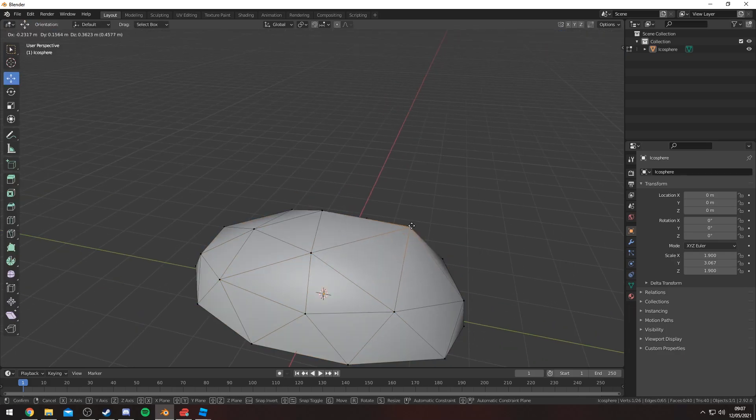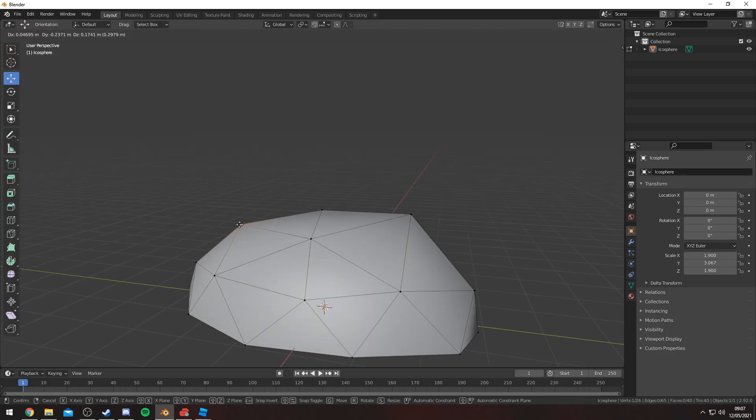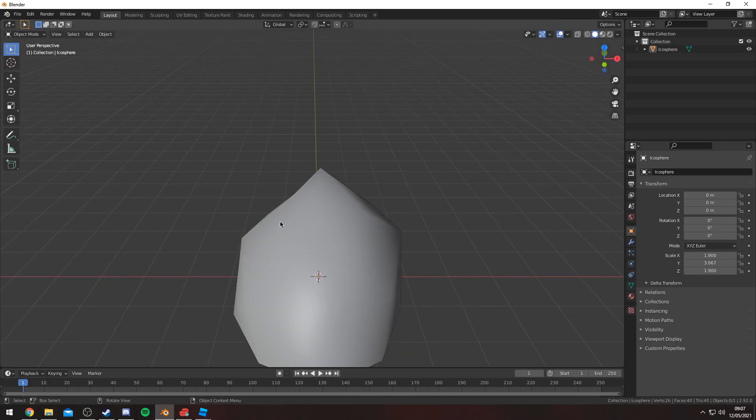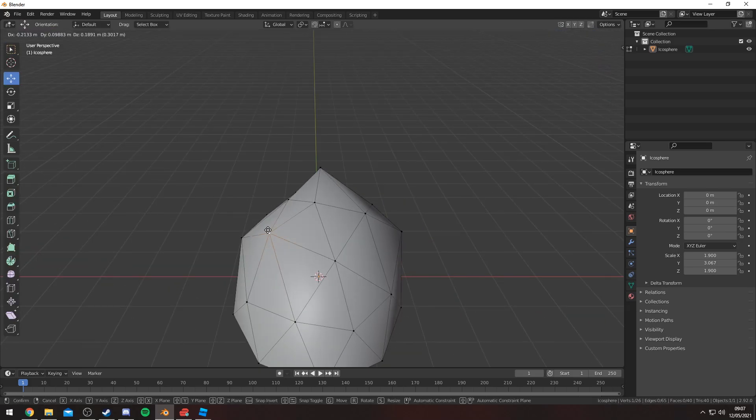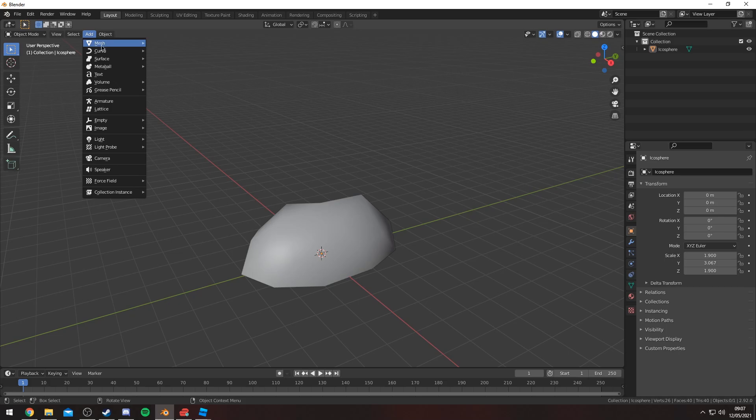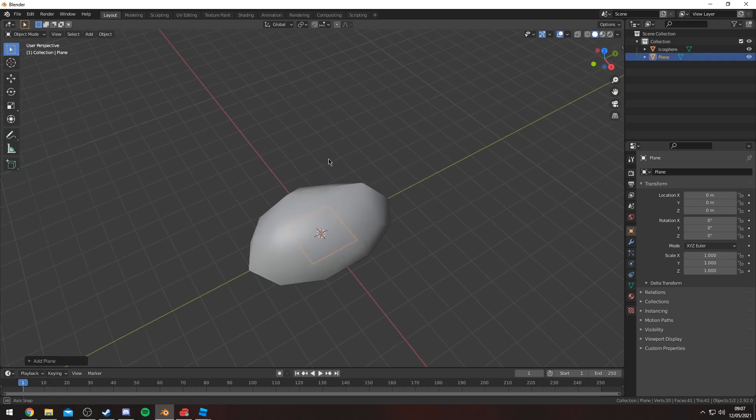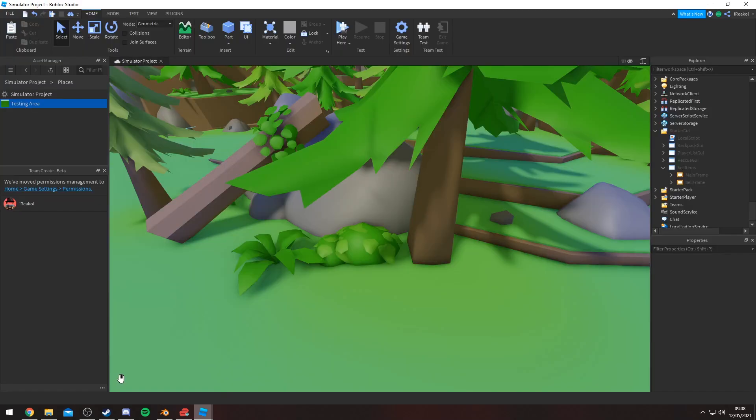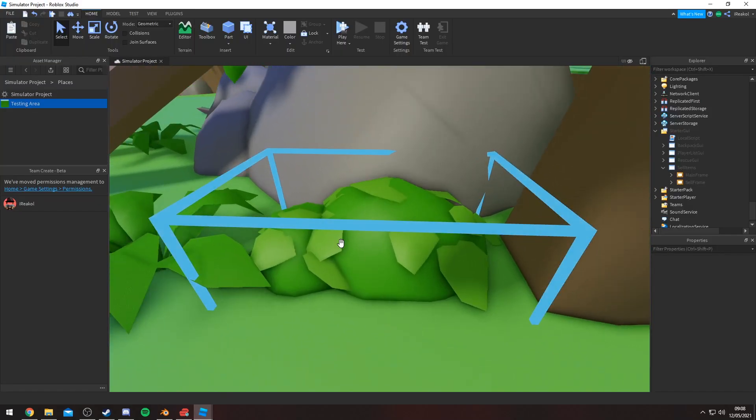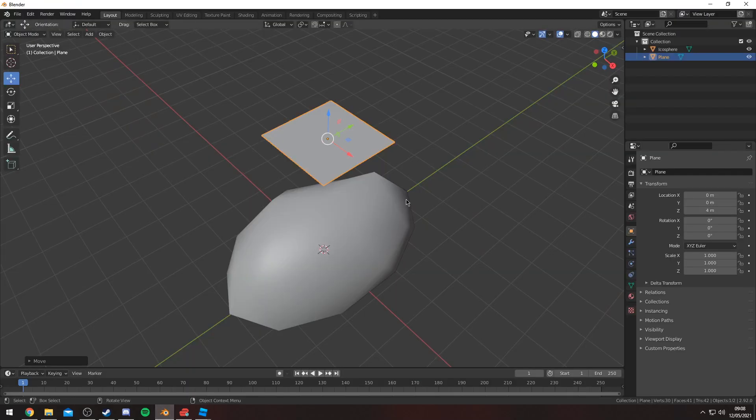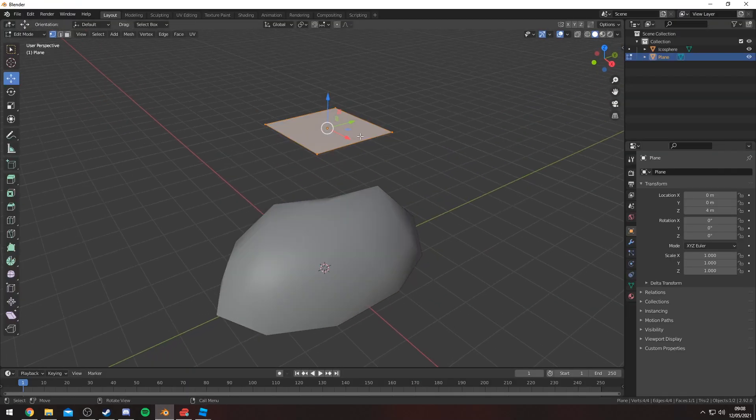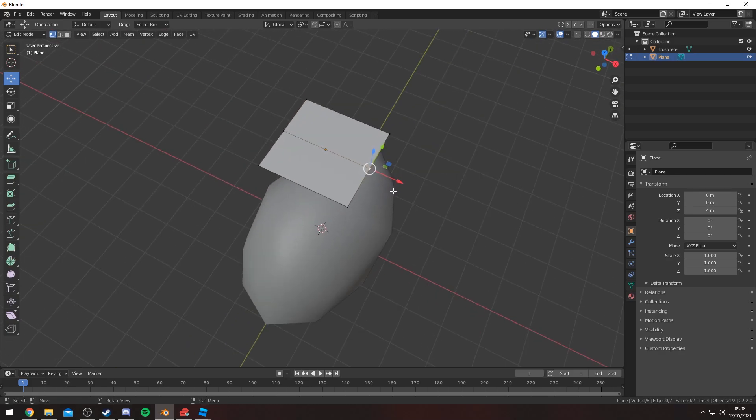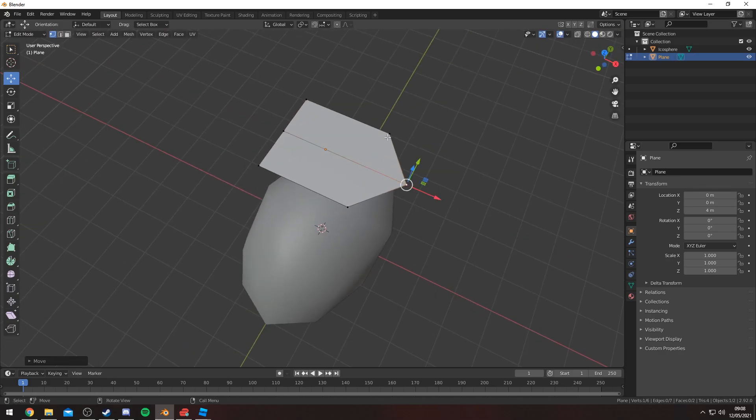You can drag out vertices. You can do whatever you want. And that's essentially your bush really. And then you can kind of add little, these small leaves as you can see here. They're just small planes.